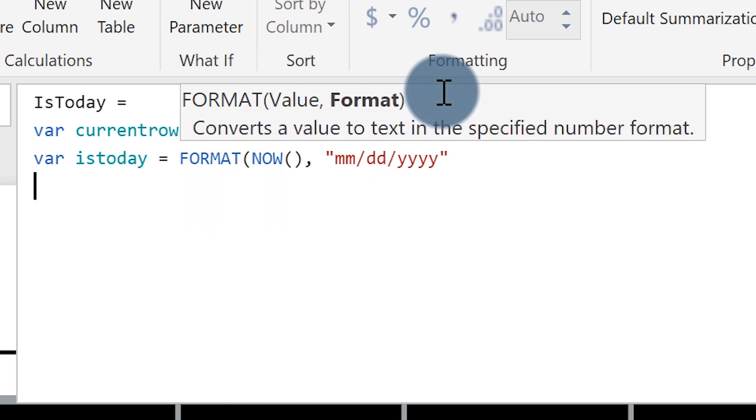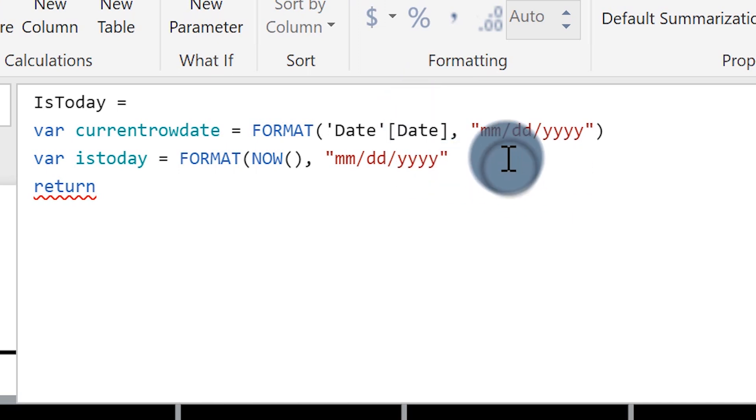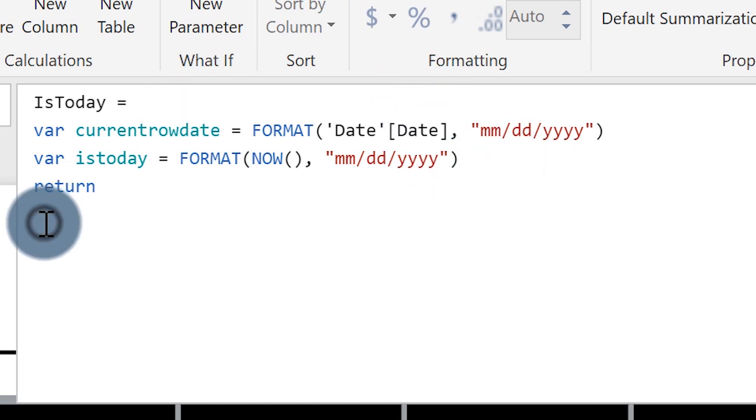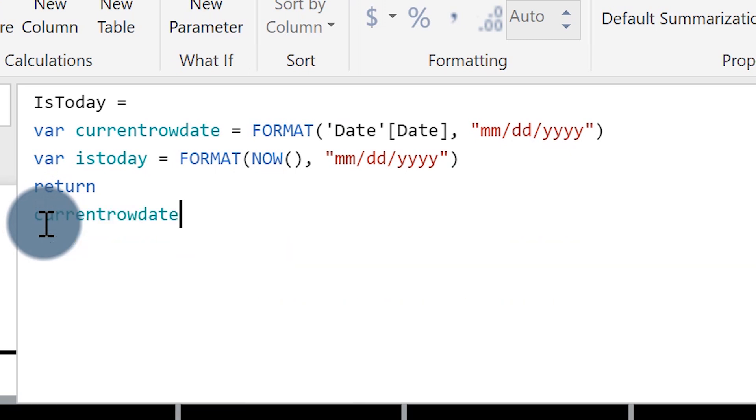And now what I like to do, I'm going to return this and I'm going to test my logic here. Nope. Forgot a close parentheses. That's why I'm getting a squiggly line.